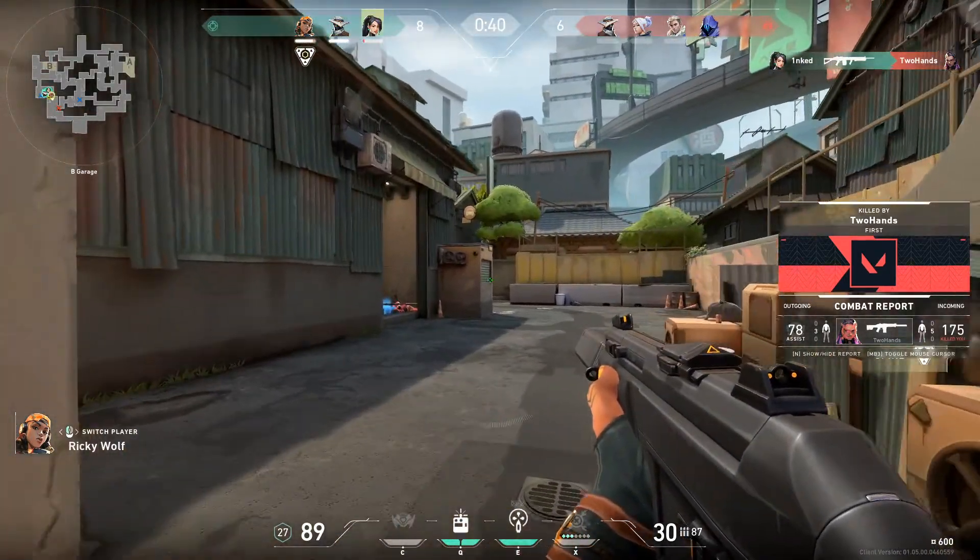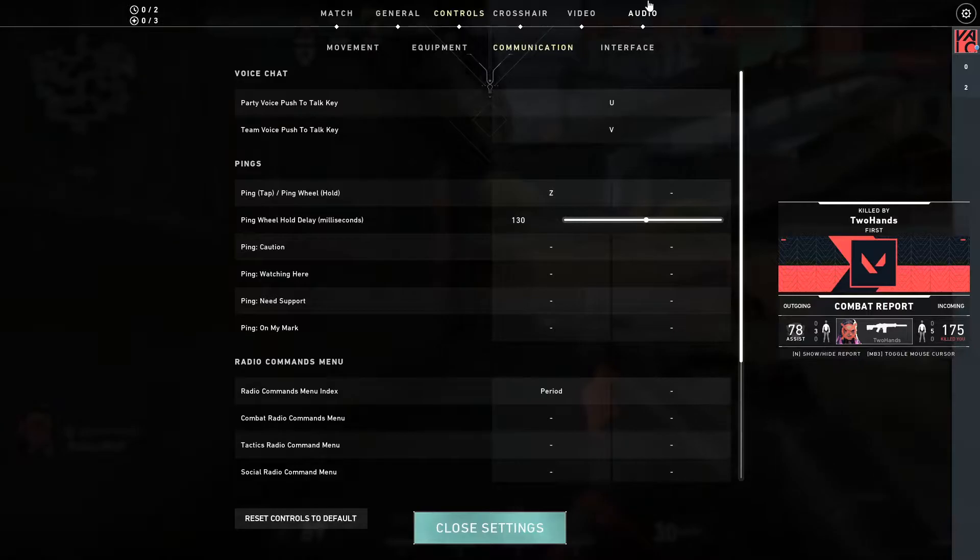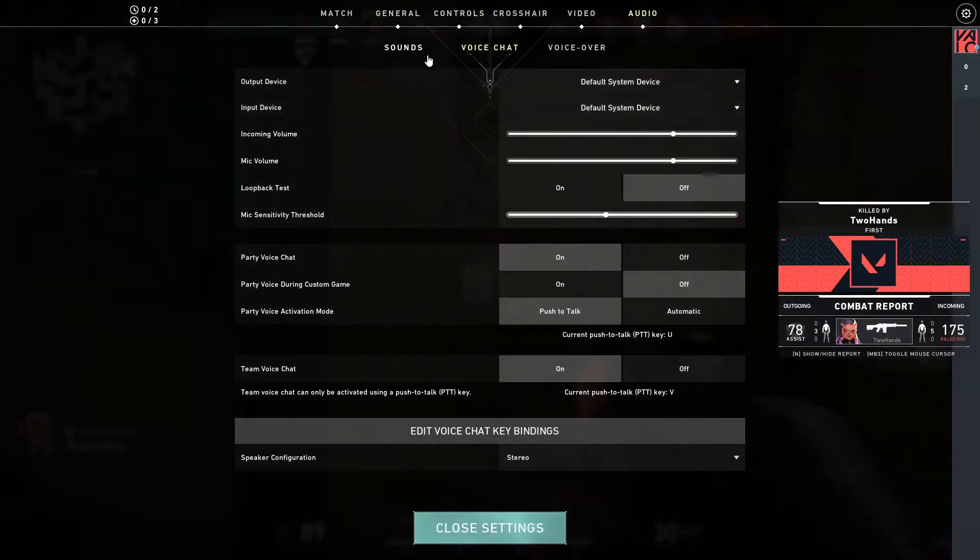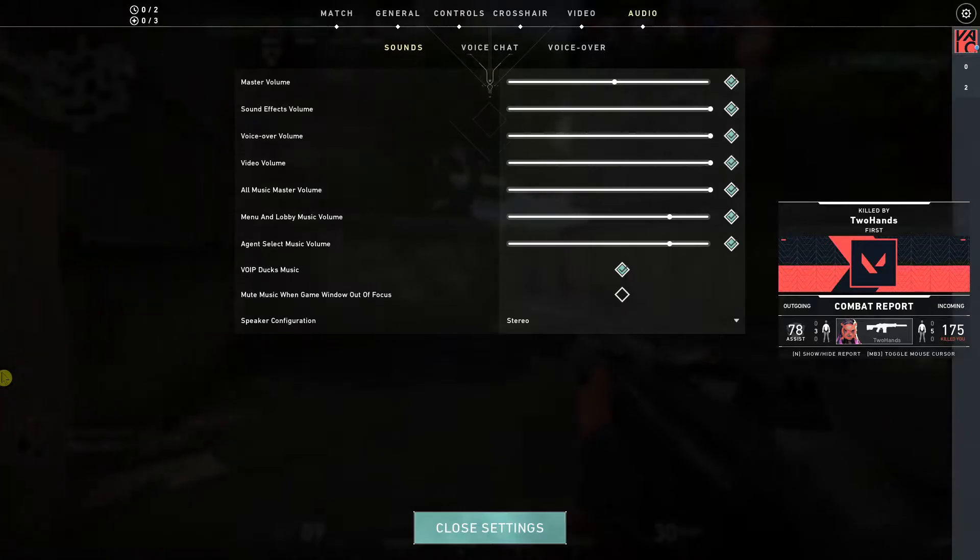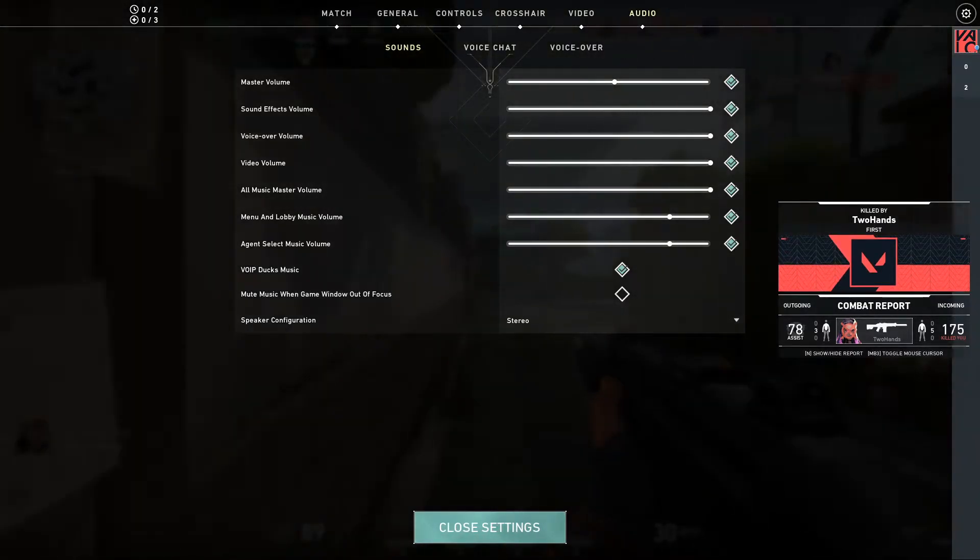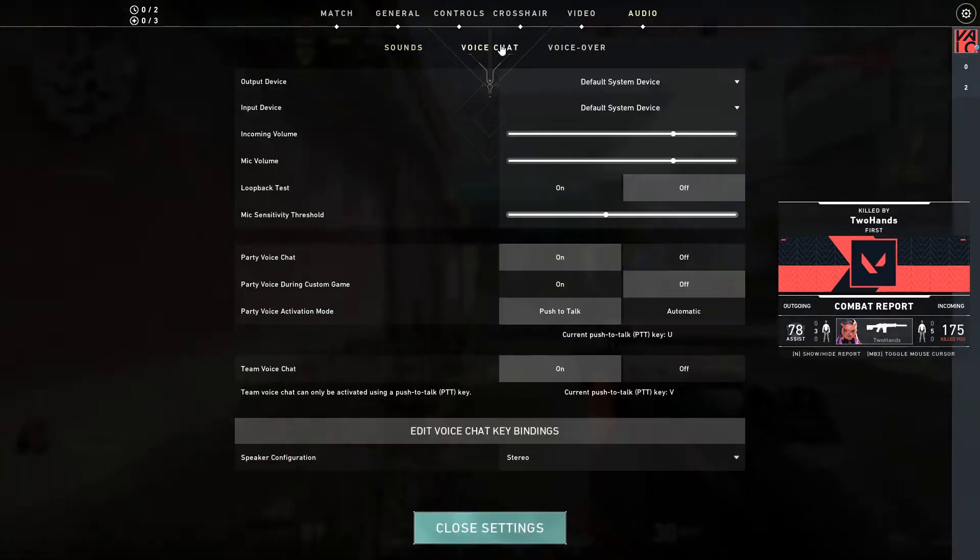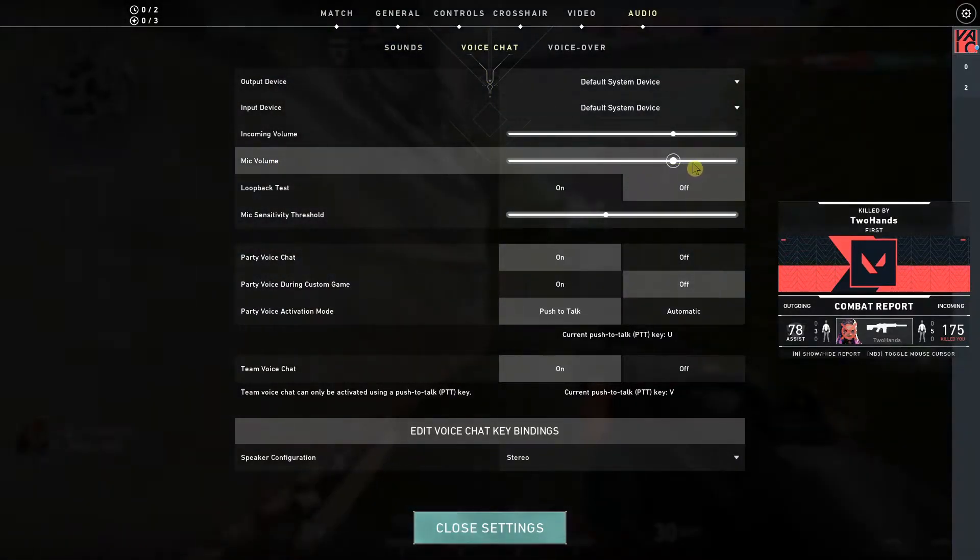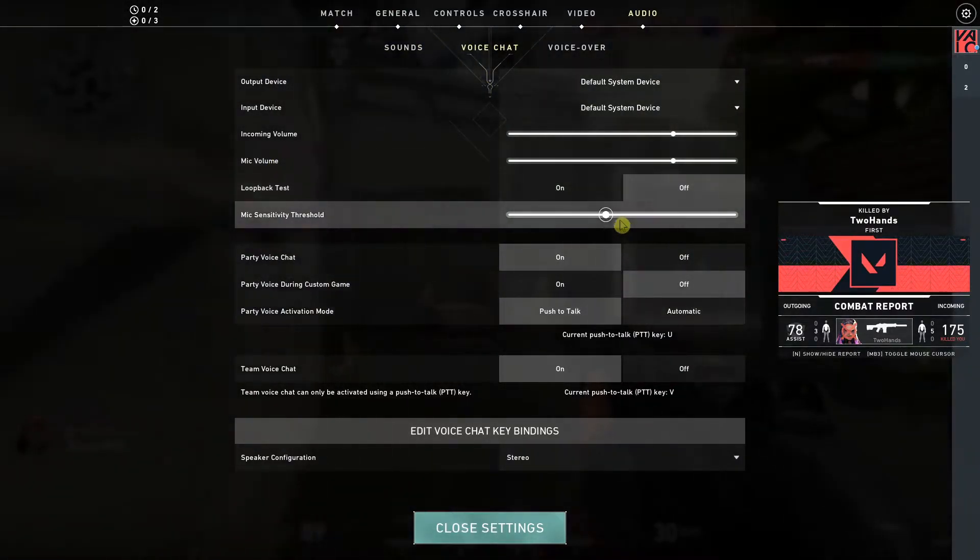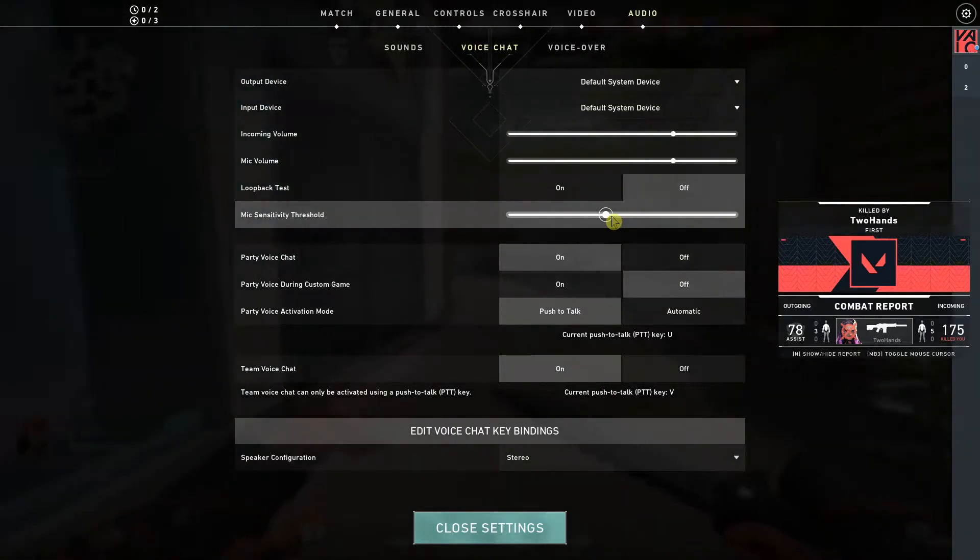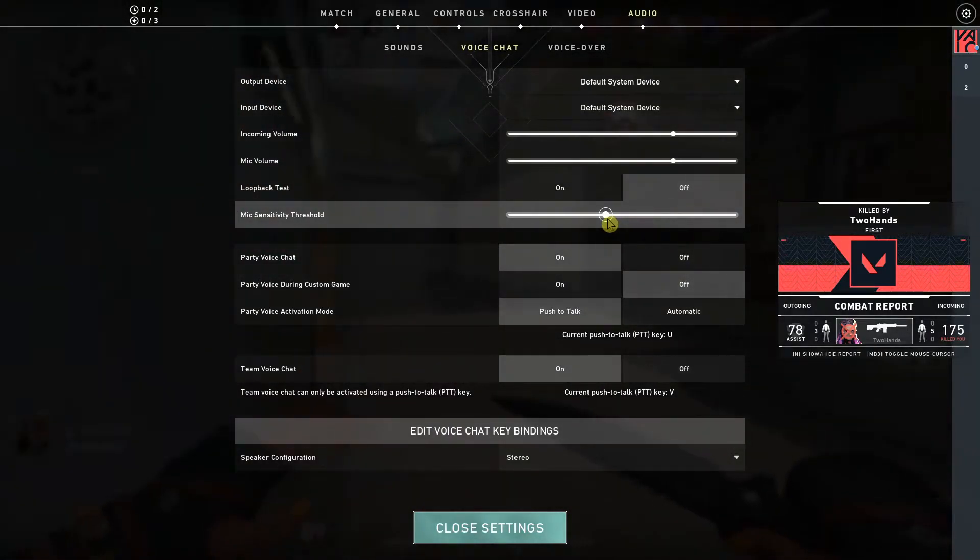The first thing you want to do is go to settings and then click on audio. Right here you're gonna see the sounds that we're looking for and also the voice chat, and then you're gonna see the weak volume. You can also change that or mix sensitivity. These are the two things that you're looking for.